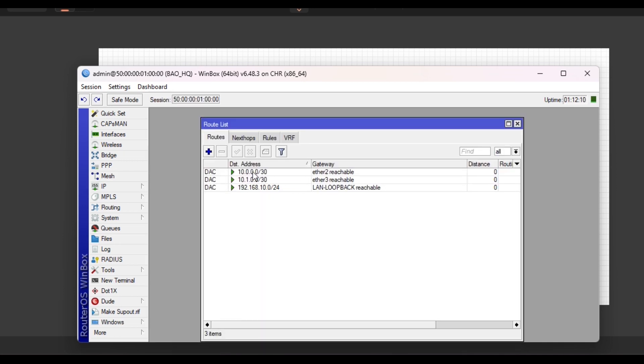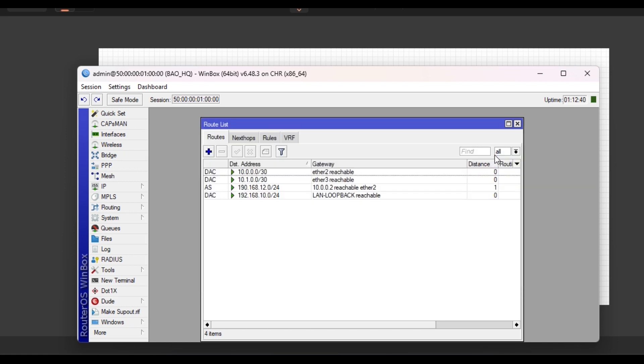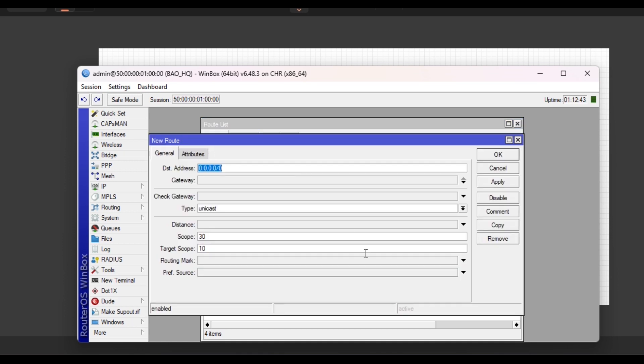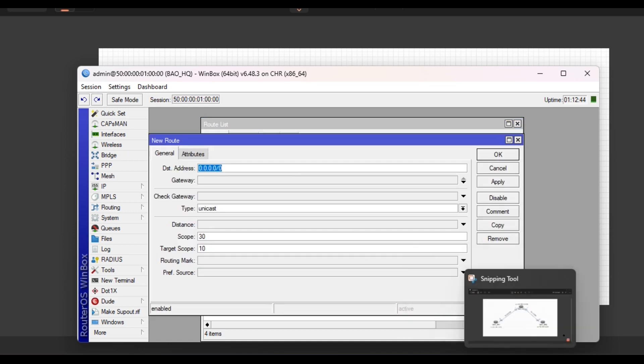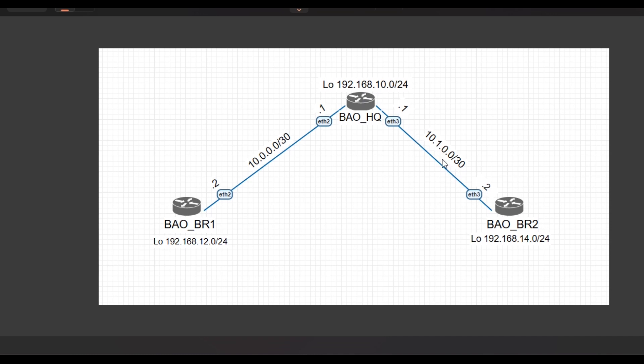These ones are representing the network address of each interface that are physically residing on this device, dynamically populated. So to create a static route, all I need to do is click on plus. The destination now: 192.168.12.0, holding host only. And my gateway will be 10.0.2, apply, okay.